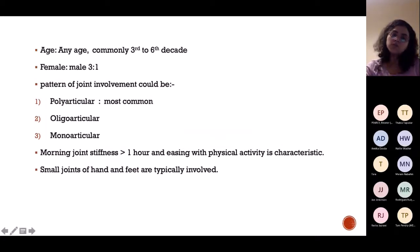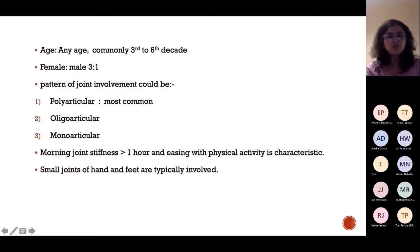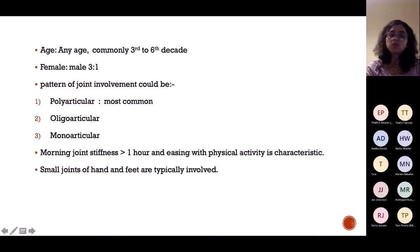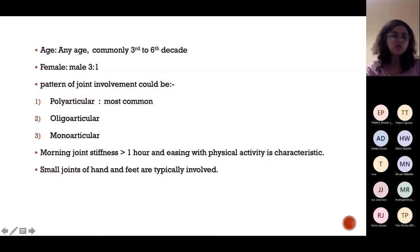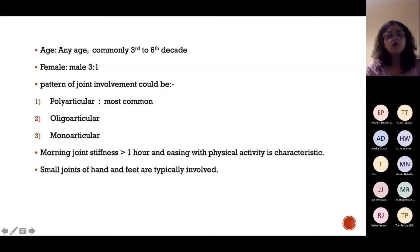RA can happen at any age but usually in the 3rd to 6th decades — 30 to 60 years old. It is more common in females. Joint involvement can be polyarticular — more than 8 joints — oligoarticular — 2 to 8 joints — or monoarticular. There is morning stiffness that gets better with physical activity — the opposite of osteoarthritis, where problems worsen with physical activity. Small joints of the hands and feet are typically involved.